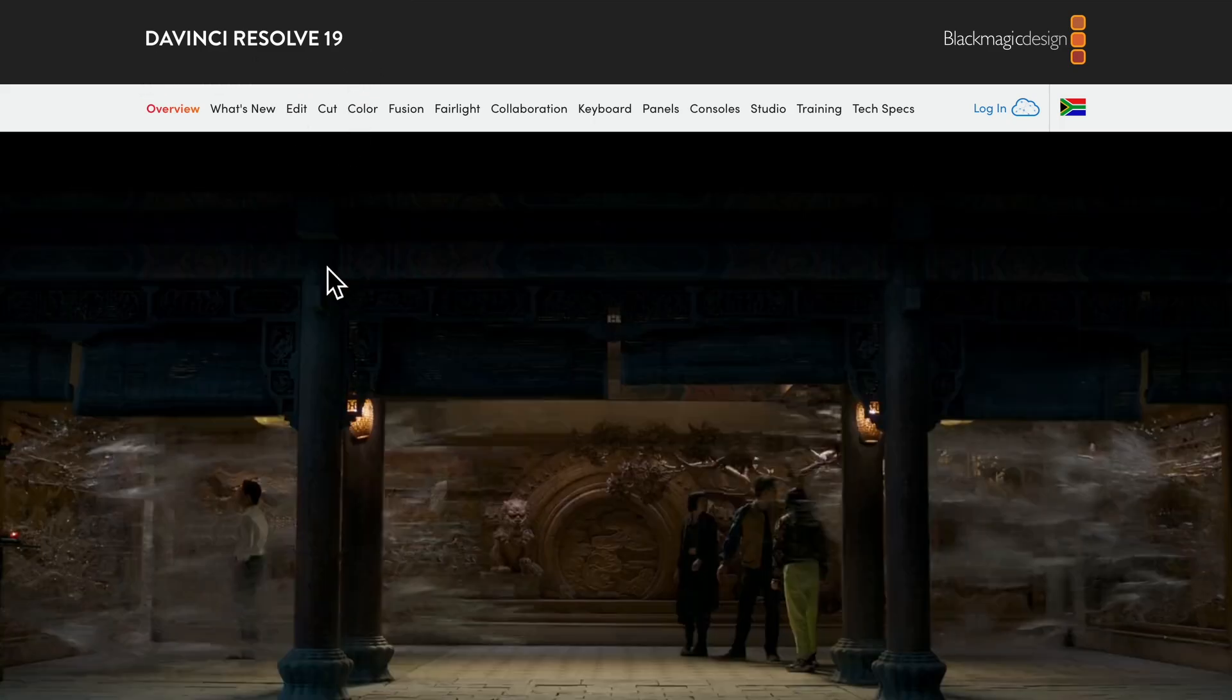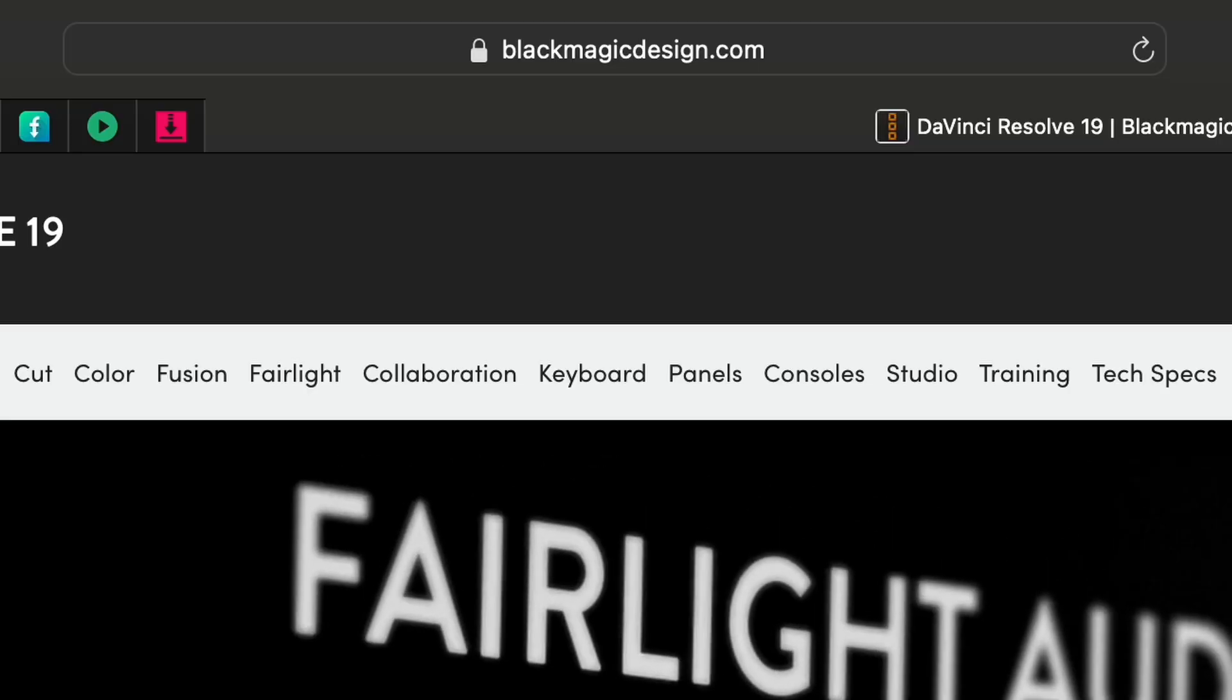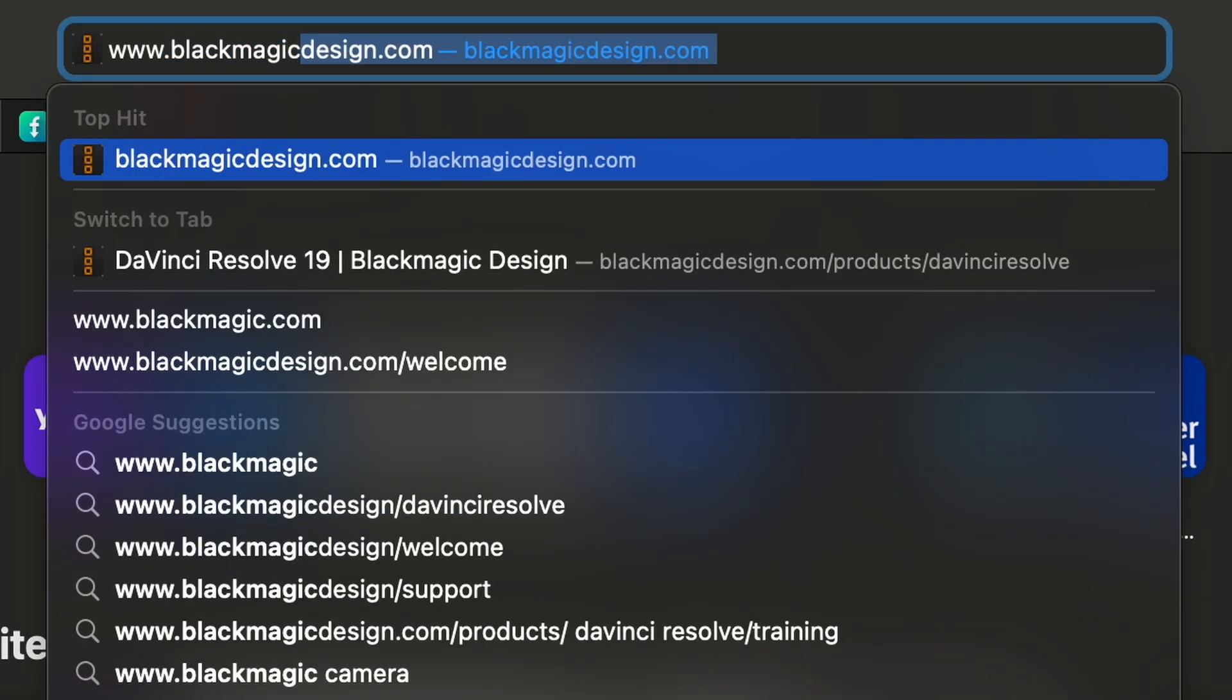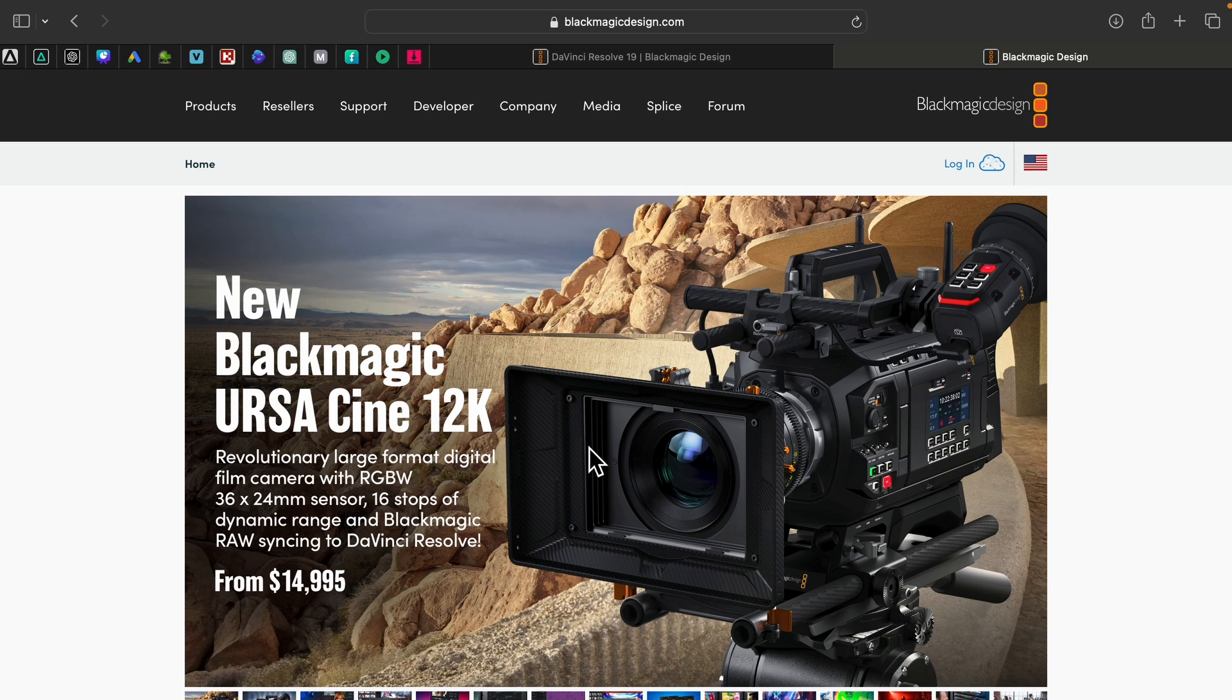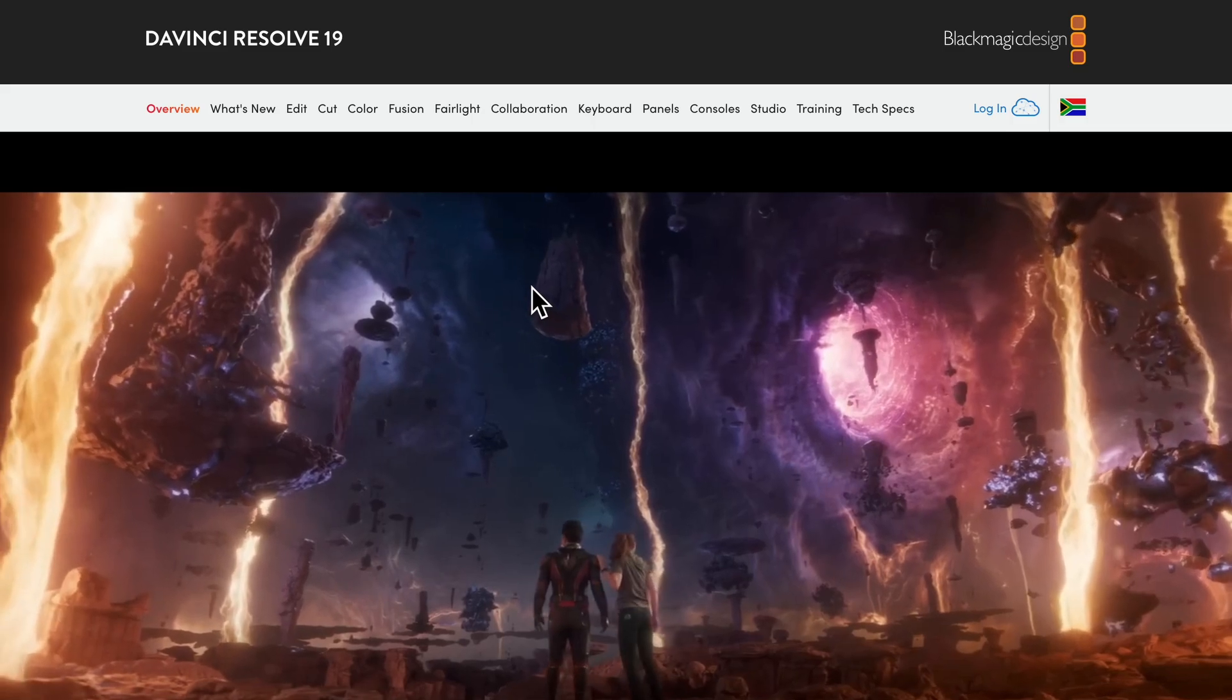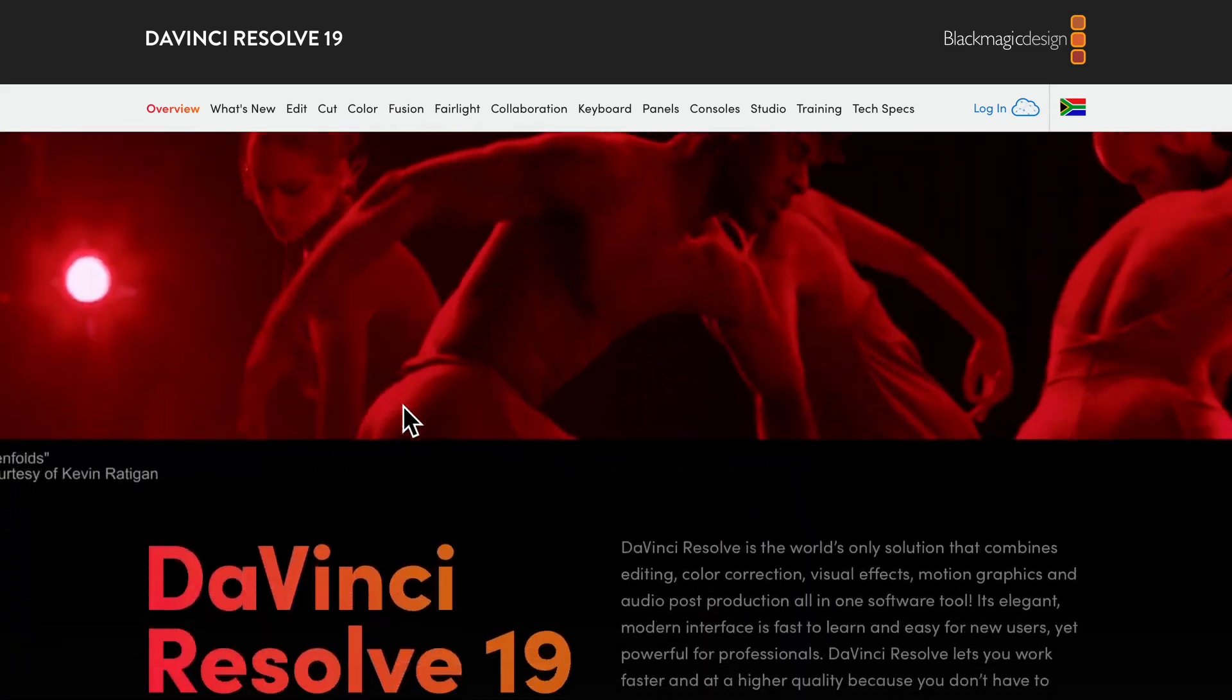Another method which you can use to download it that will take you to the same download page is when you decide to type in the URL directly in your browser. You do www.blackmagicdesign.com, enter. Once you do that, it brings you to this page, the BlackMagic official page, and then you scroll down to where you see "Introducing DaVinci 19 Download Free" and you click download free. Once you click on download free, it brings you here to the same place again.